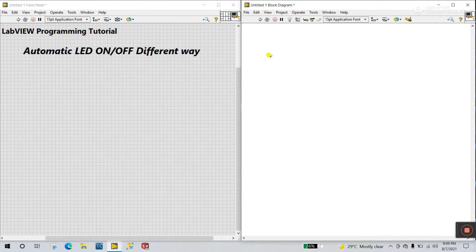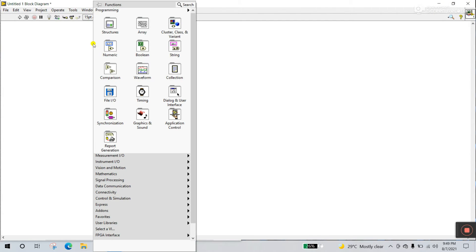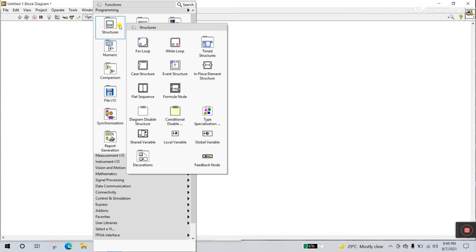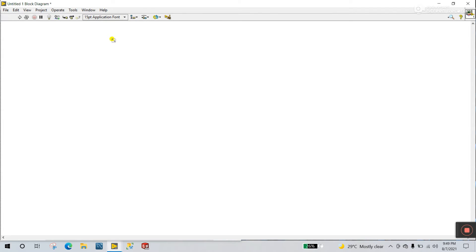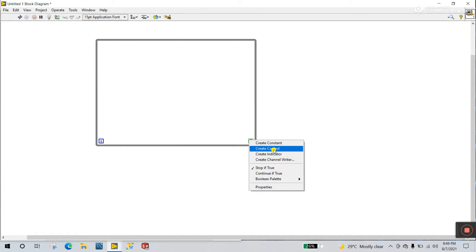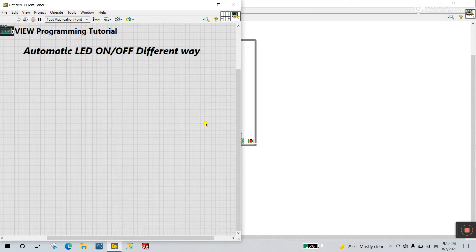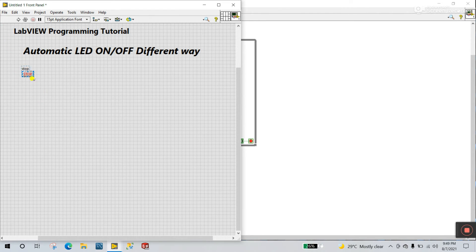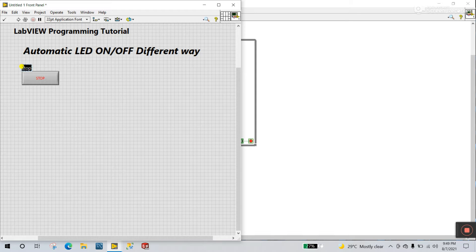Now let's start. Come to the block diagram, right click, go to structure, and create a While loop. Now create a While loop like this. First right click and create a control — this is the Stop button. Increase its size like this, and increase the size using Ctrl+B as well.